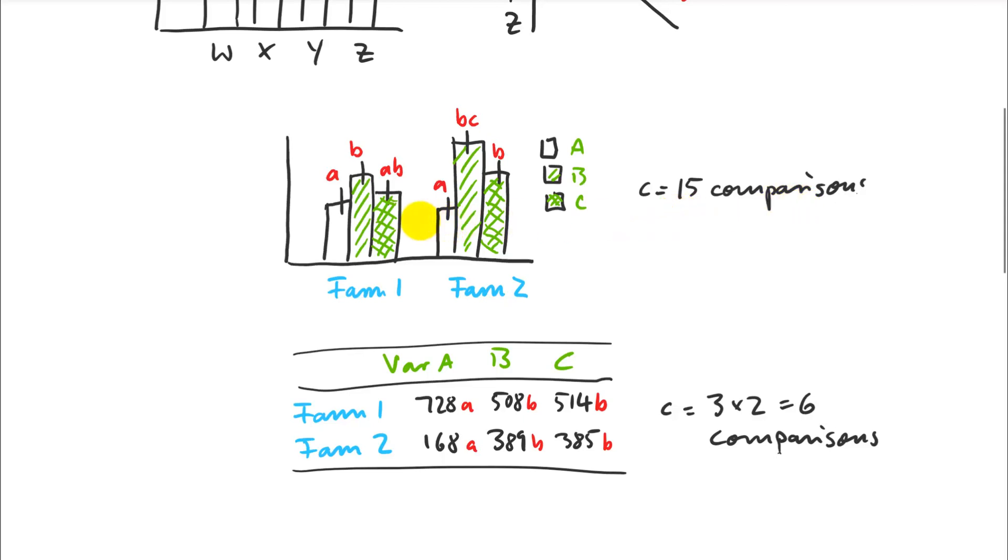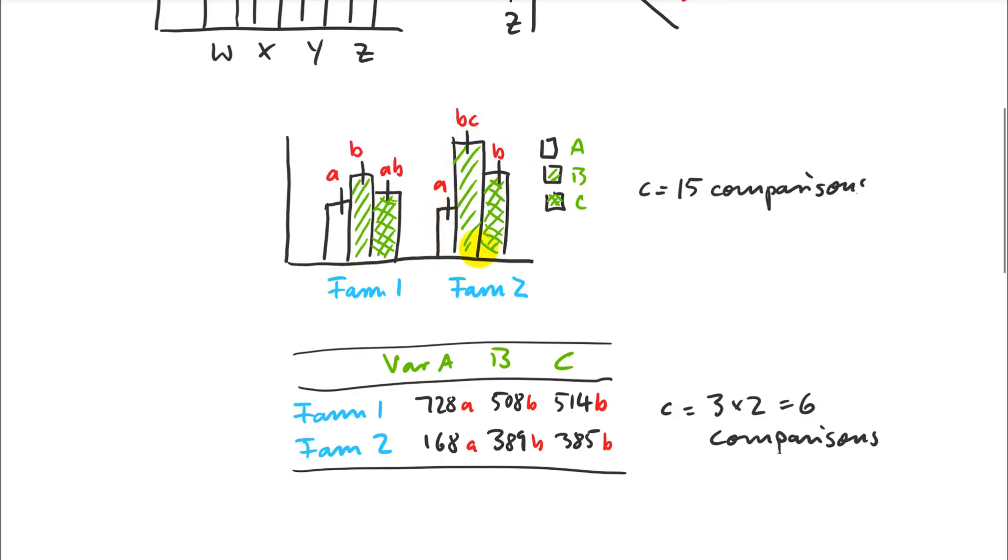Because the comparisons are always driven by what question you are asking. And you're normally not interested whether variety A at farm one is different from variety C at farm two or something like that. That's not a comparison that's meaningful. So typically, what you want to know is which variety is best at farm one, and which variety is best at farm two. So those are in fact only six comparisons.